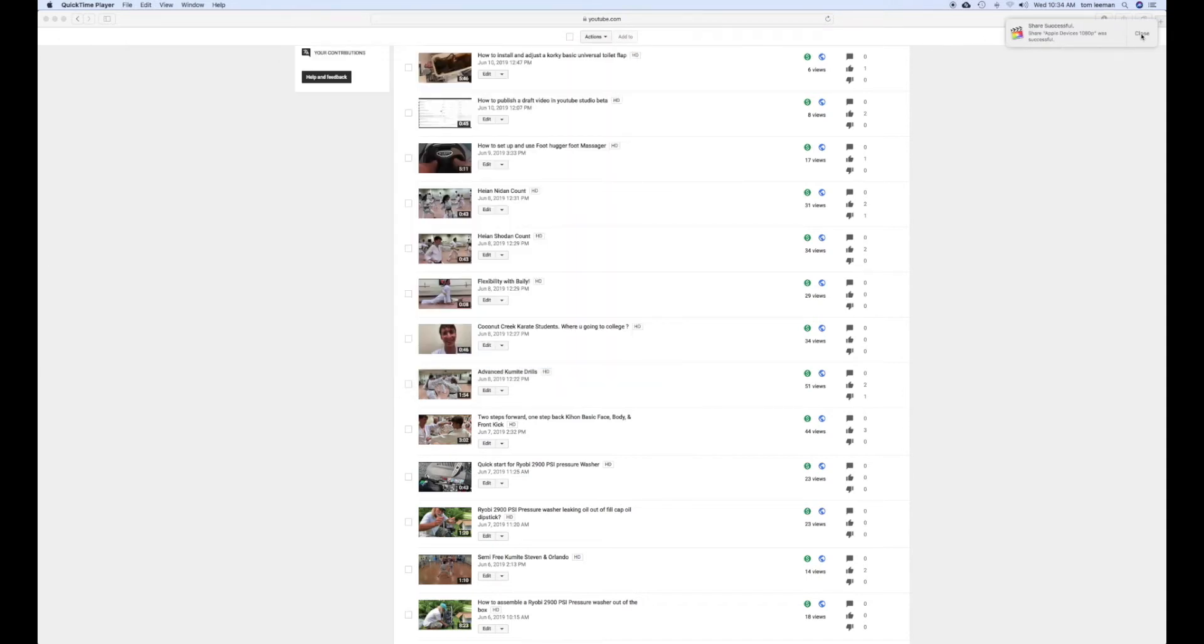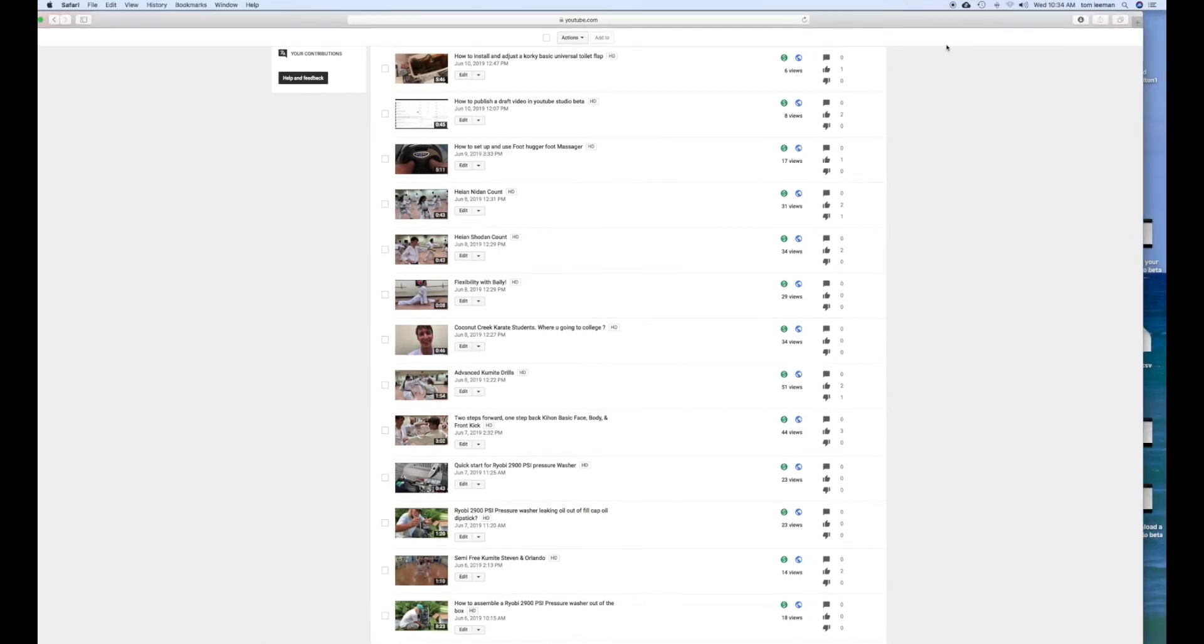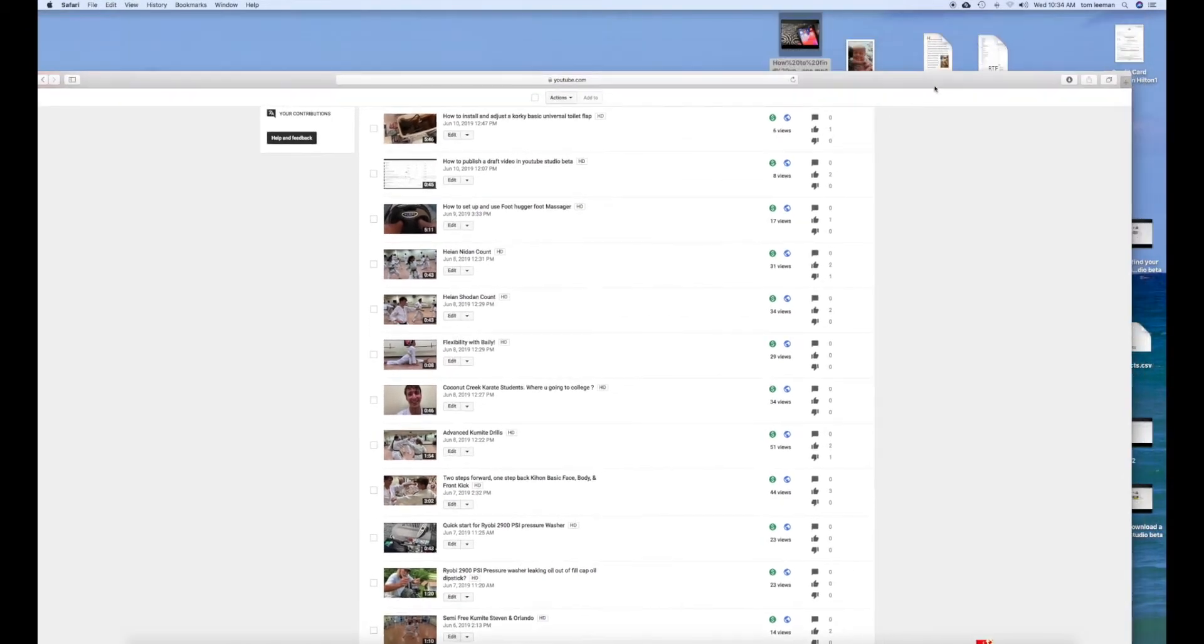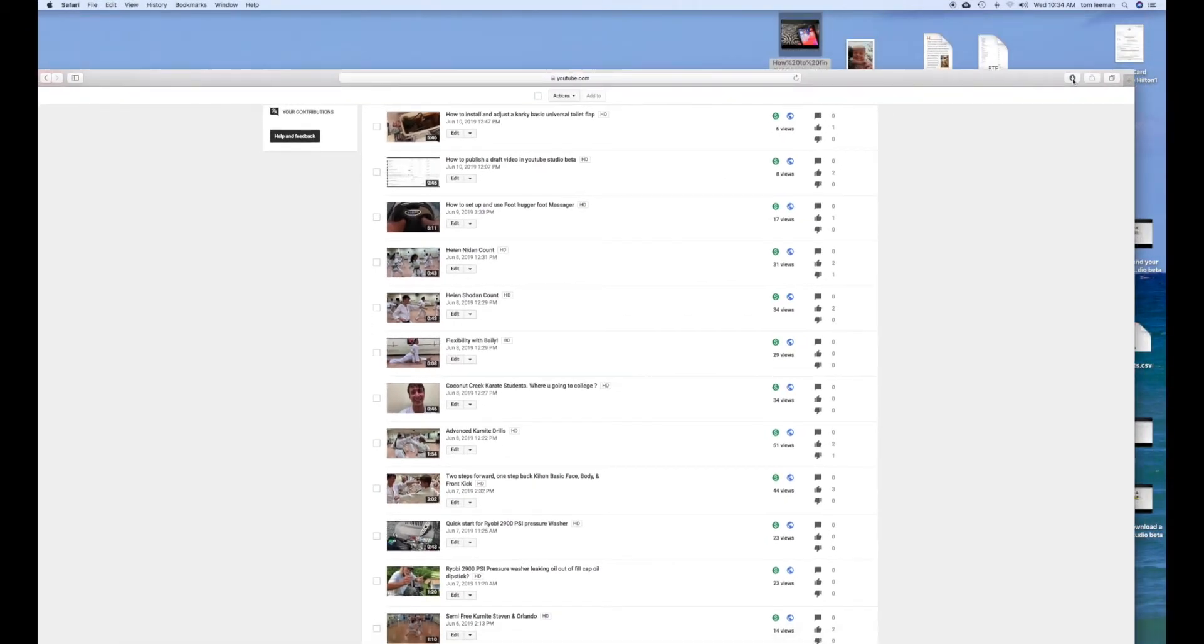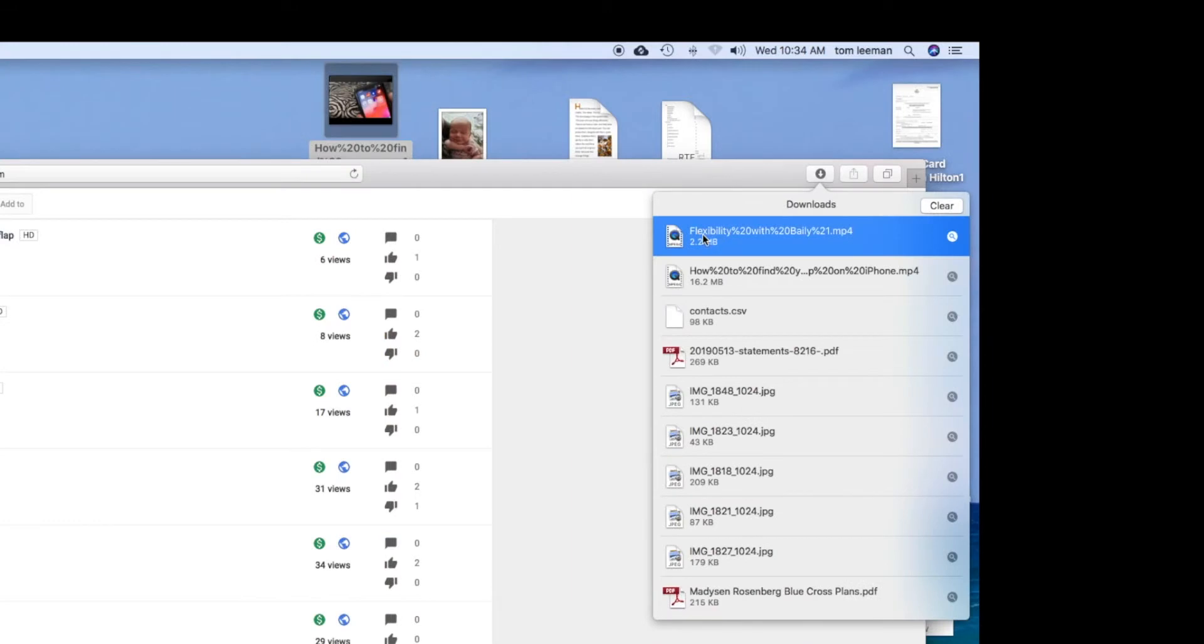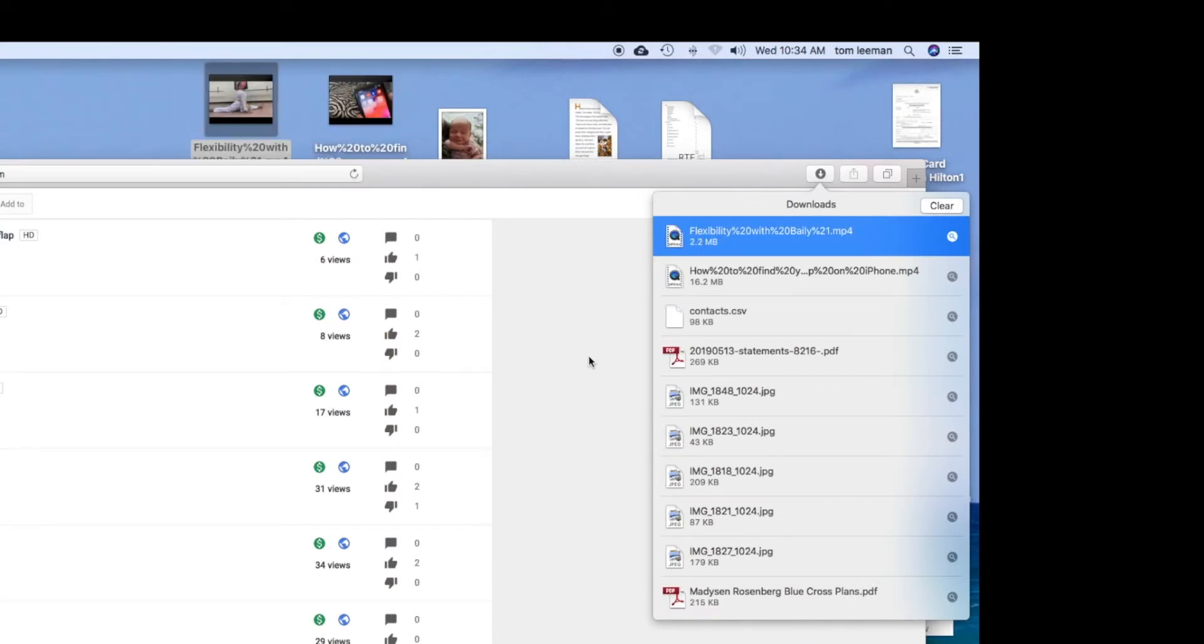So now if I want to take that video out of there, I'm going to click here, grab it, pull it, and just drop it on my desktop. There it is. So now I've got that video.